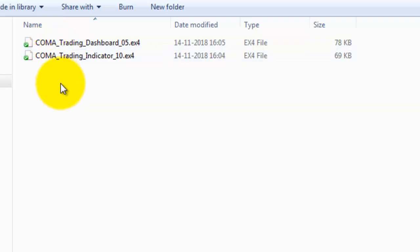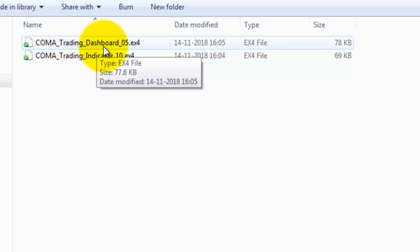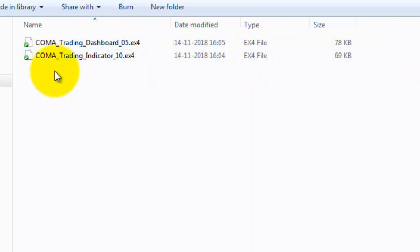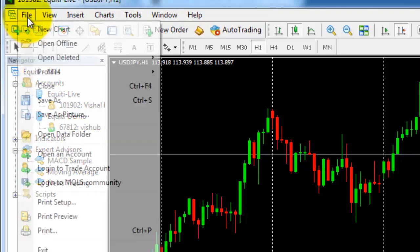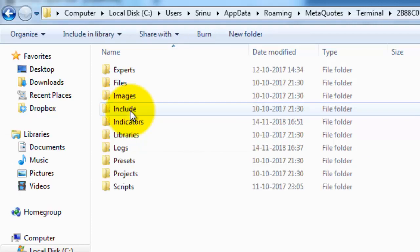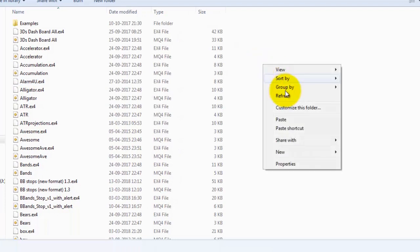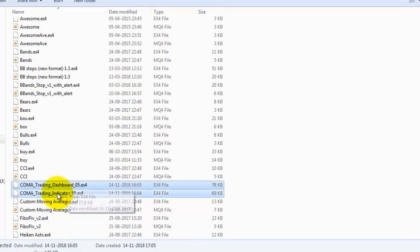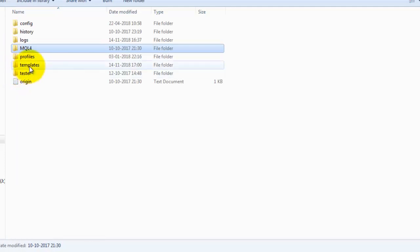Double-click on the indicators folder. You can see two indicators: one is the single chart indicator and one is the multi-pair multi-time-frame dashboard. Copy these two indicators. Go to your terminal, click the File button, open the data folder, click on MQL4, then double-click on the indicators folder, and paste those indicators here.